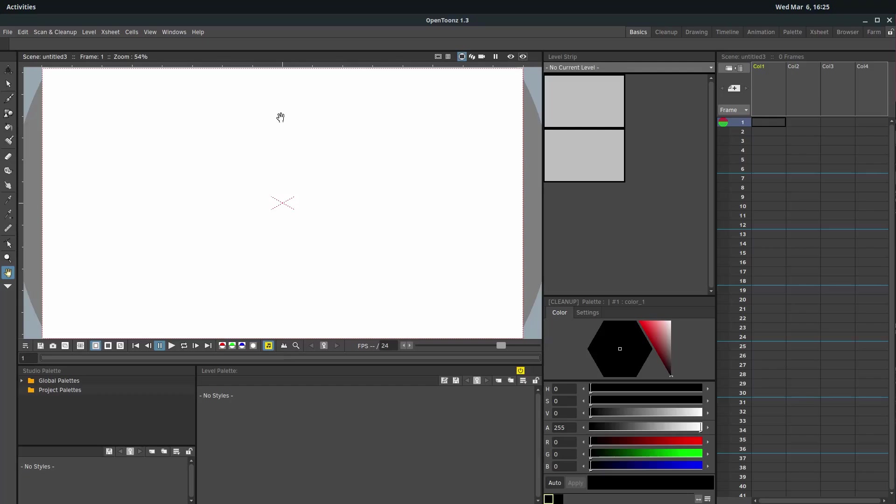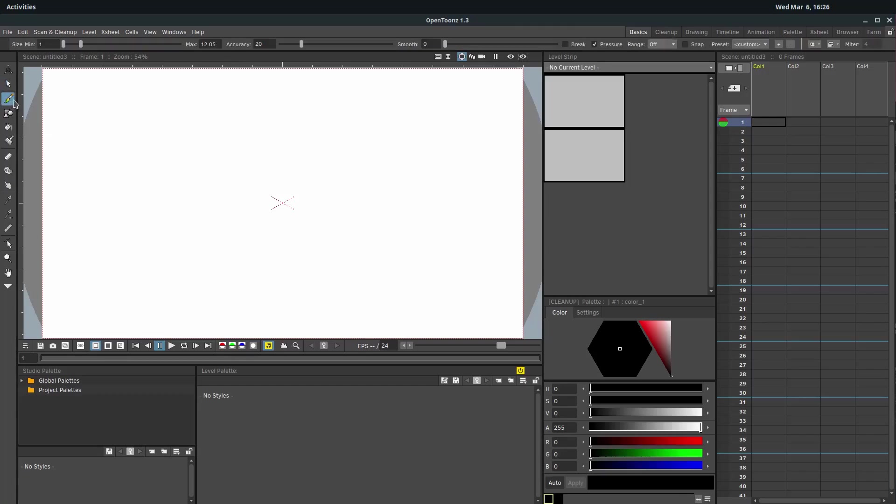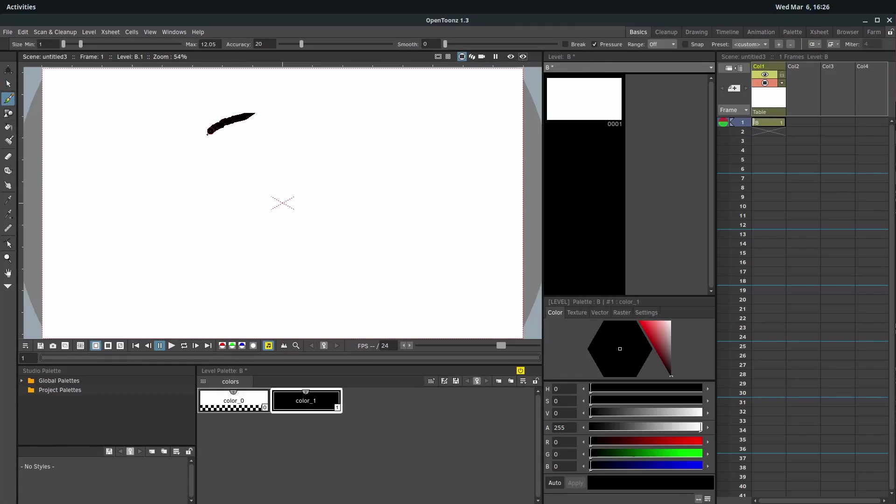By default, OpenToons thinks we want to work in vector. And I would say for me, I prefer vector. So I don't think that's a problem. But just be aware that by default, if we just start, if we click the brush tool over here with our left mouse button and left click and start drawing something, this is vector.